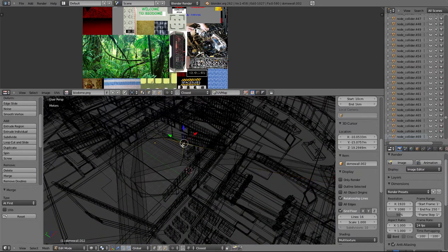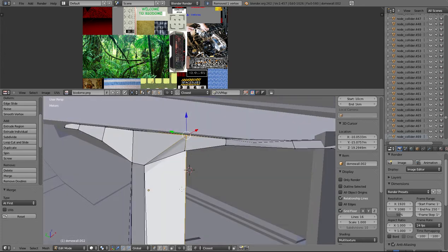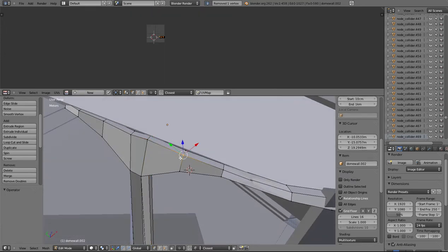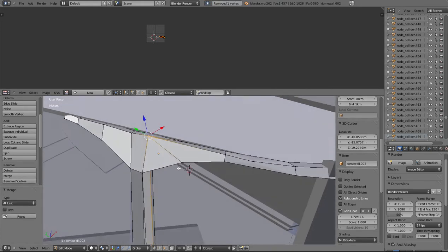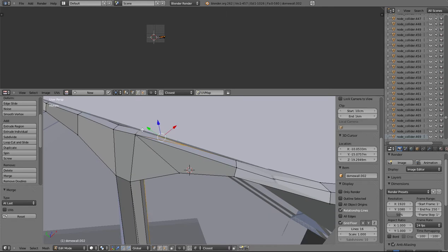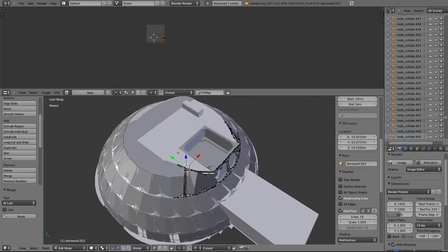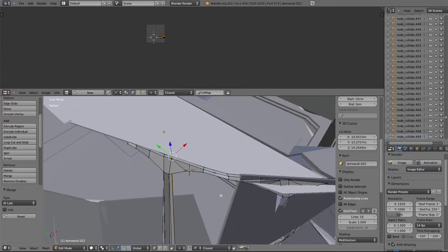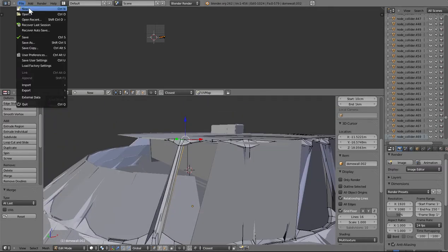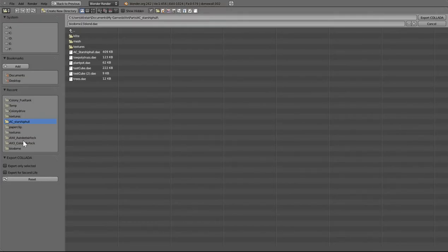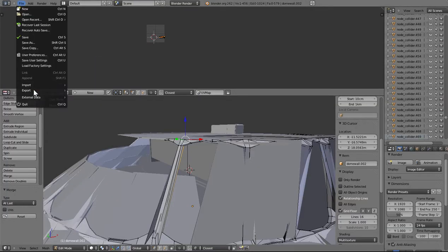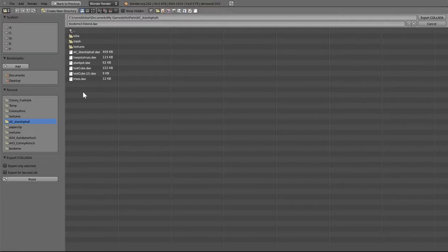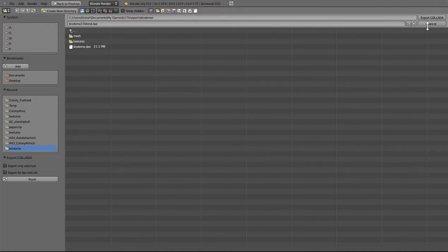And I've been going file export collada.dae, and I've been going biodome. At the moment it's 21.1 meg. And if I go file export, I hate phones, why do I have to be rung at this time? Collada.dae, and biodome, still 21.1 meg. I'm going to show you again what happens in Kerbal when I export that. So we say export collada, file save, and then we can probably now go into Kerbal.